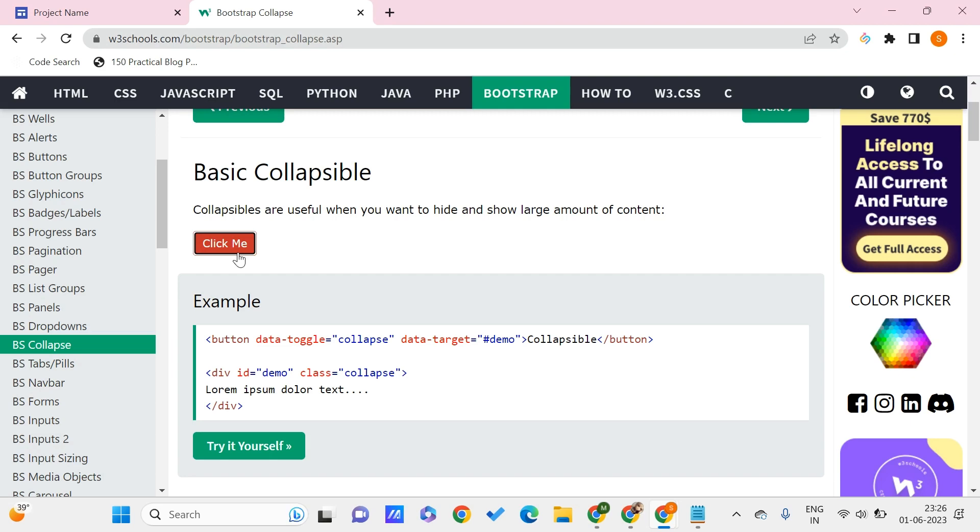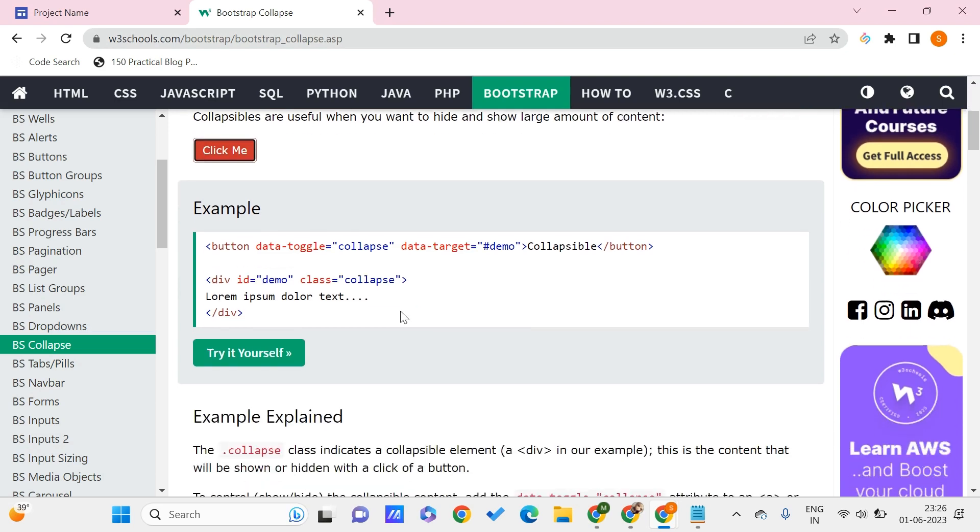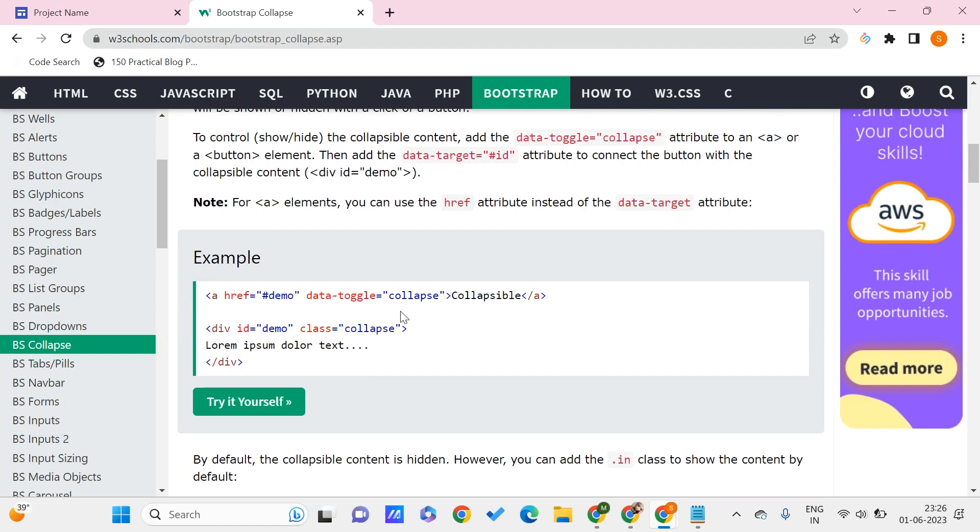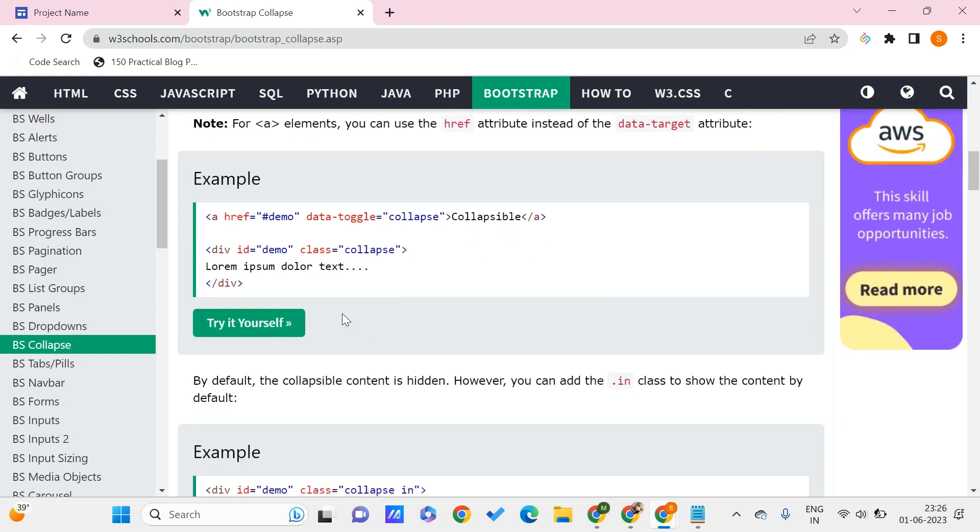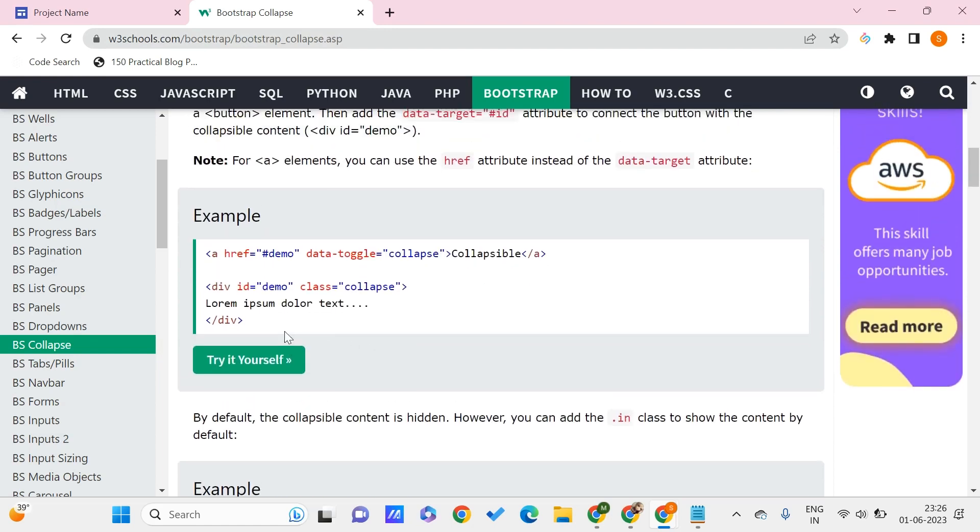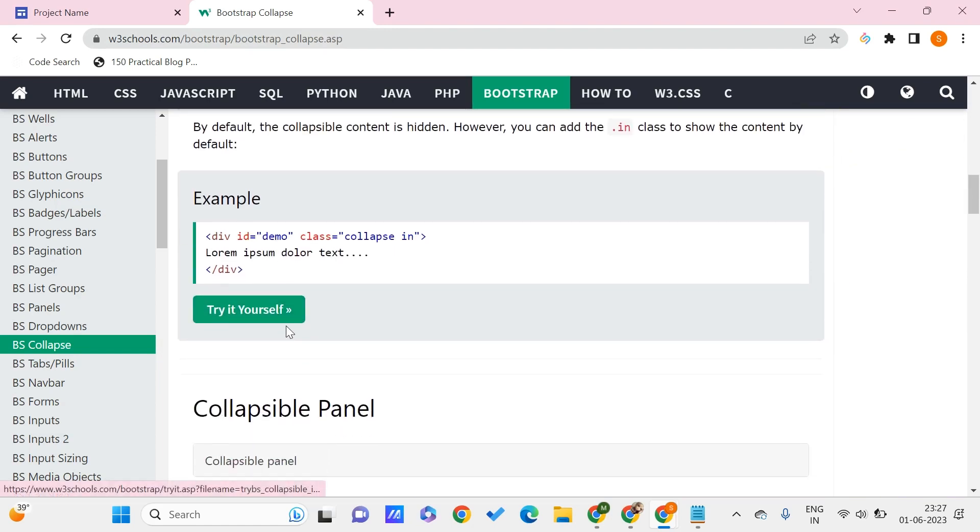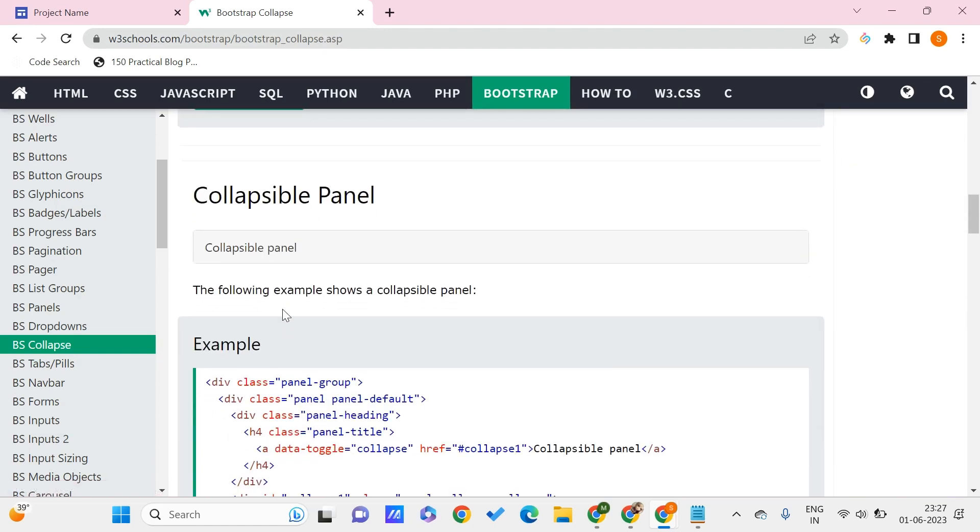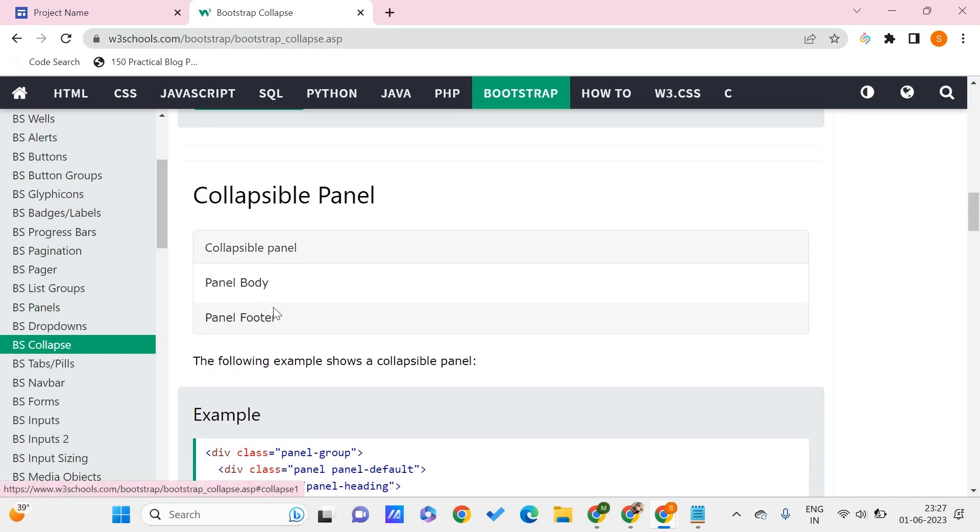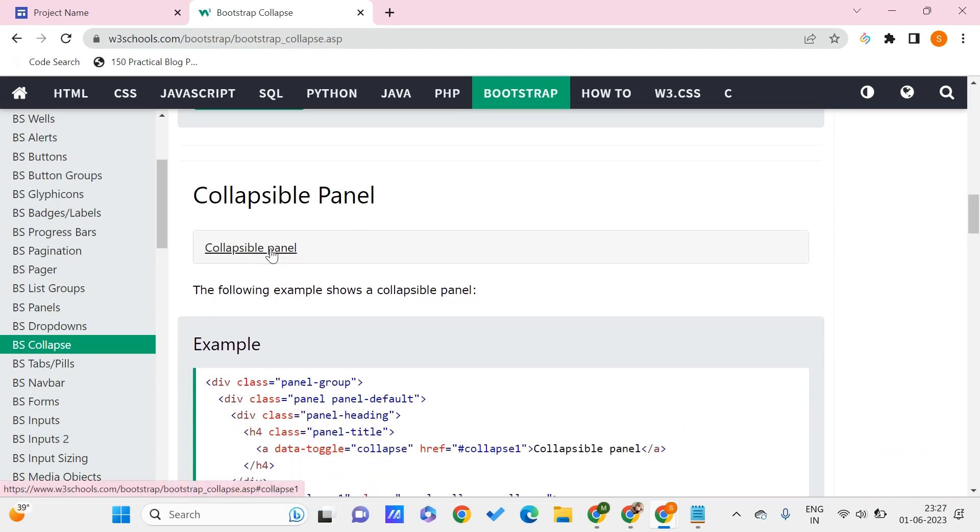If we scroll down here, we have another form. If you click on this, you'll get a panel, and if you click again, it will disappear.